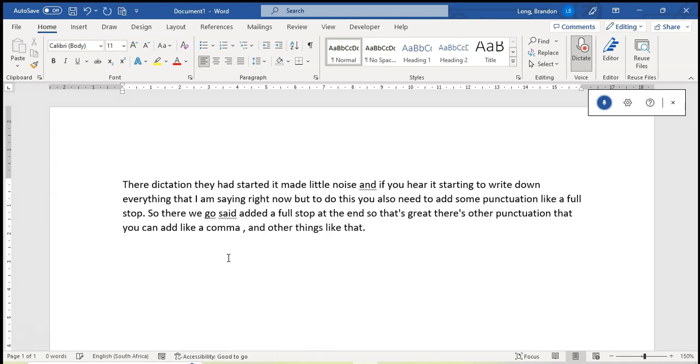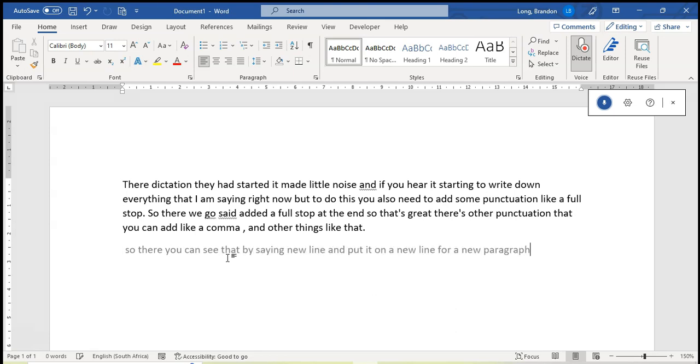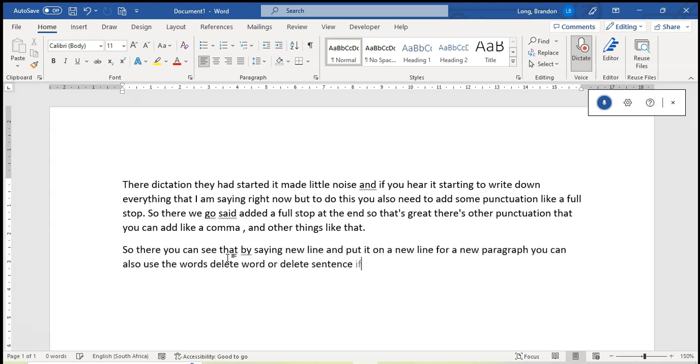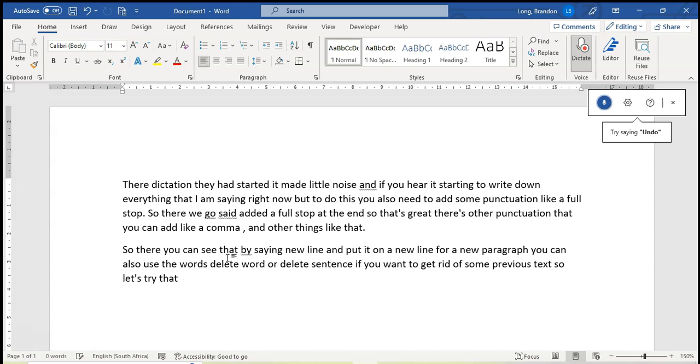New line. So there you can see that by saying new line it put it on a new line. For a new paragraph you can also use the words delete word or delete sentence if you want to get rid of some previous text. So let's try that. Delete word. Delete sentence.